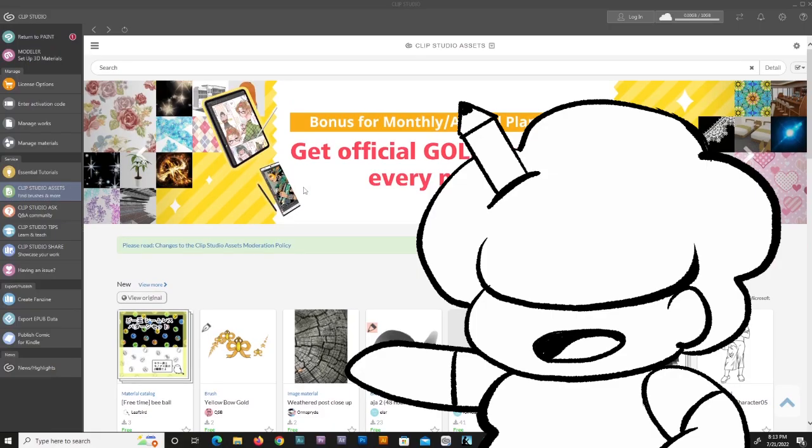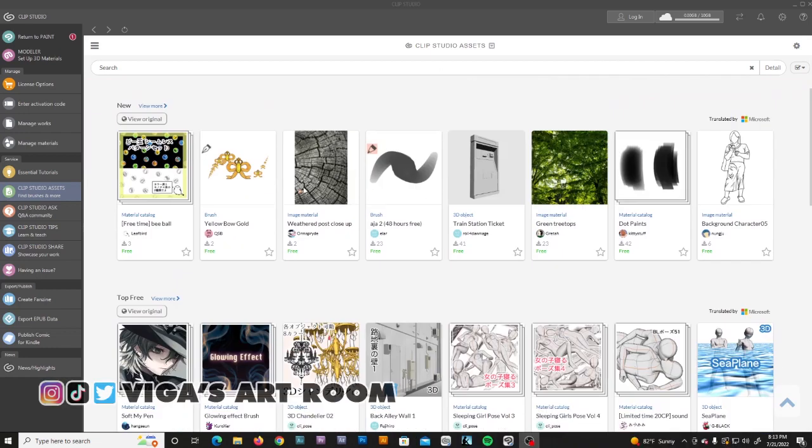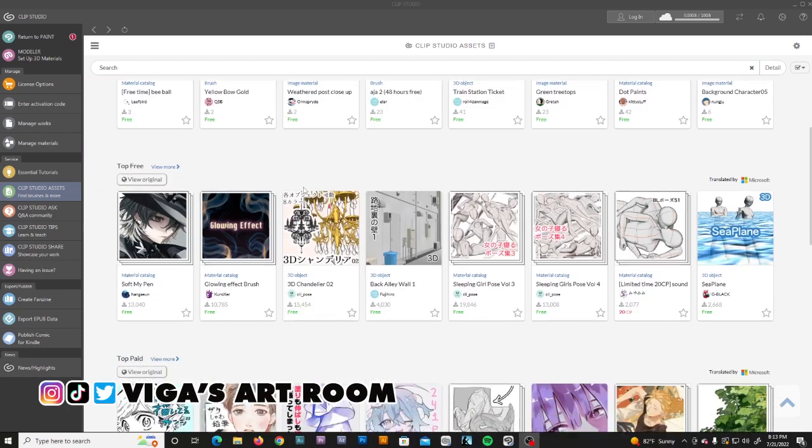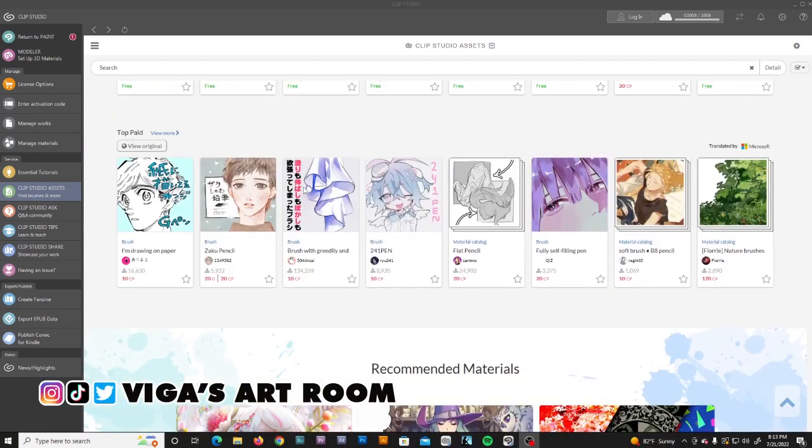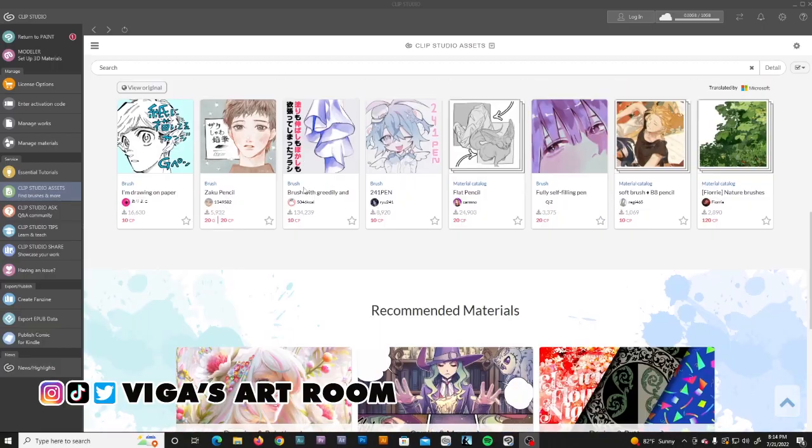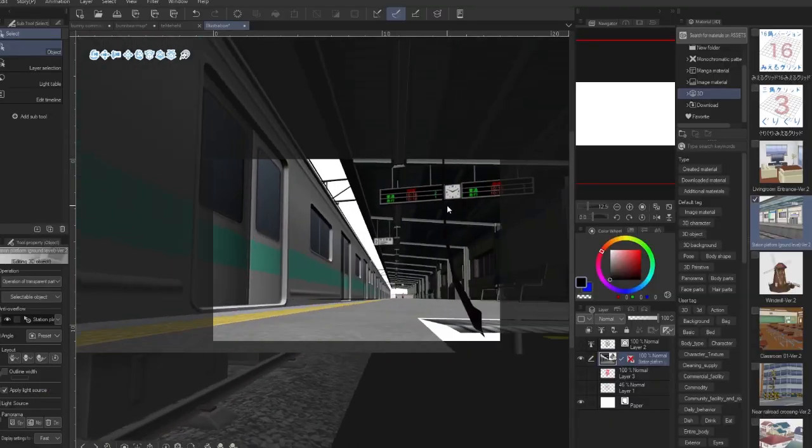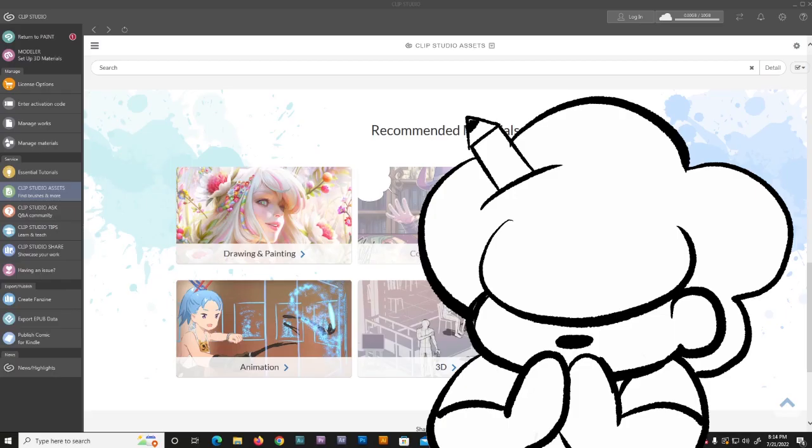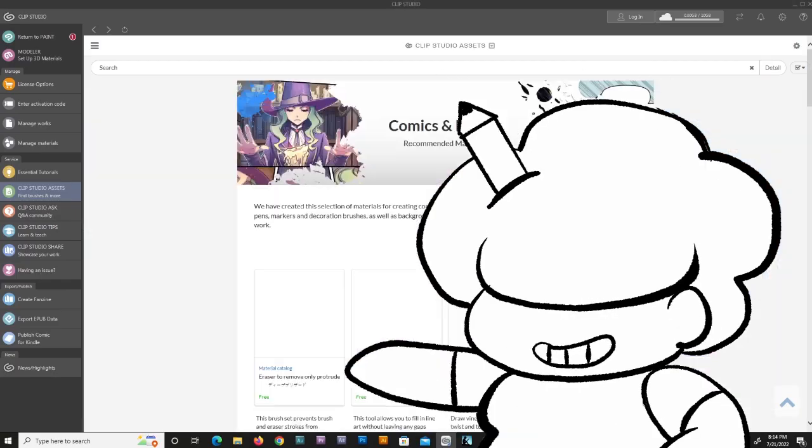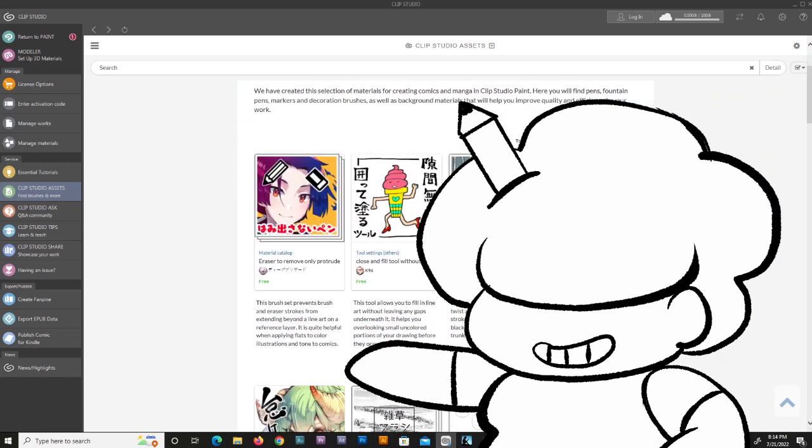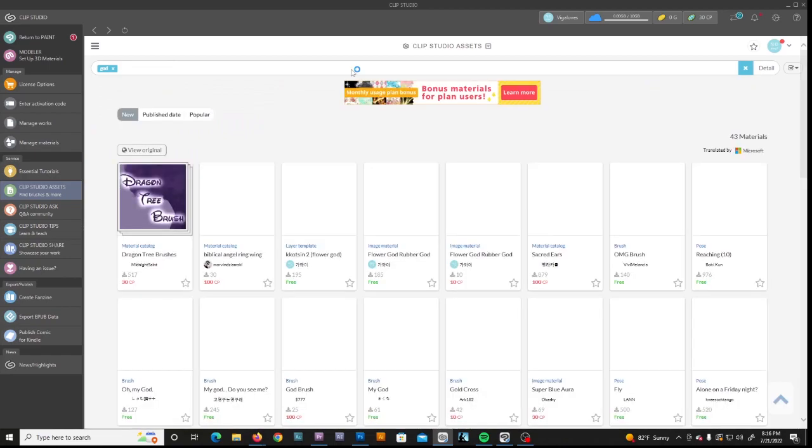In the software, you have access to Clip Studio assets. People made all sorts of patterns, brushes, 3D models, 3D poses, screen tones, even whole backgrounds. Some of them you need gold to pay for, but a ton of them are free. Use them to enhance your art. But can you find God? Well, fuck.